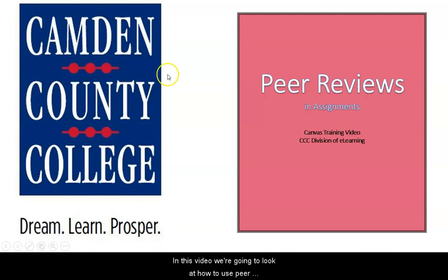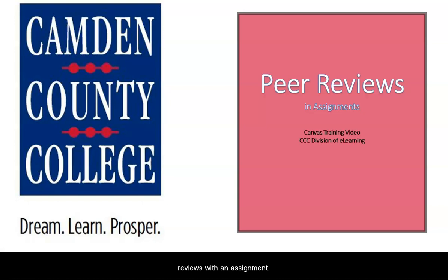In this video, we're going to look at how to use peer reviews with an assignment.